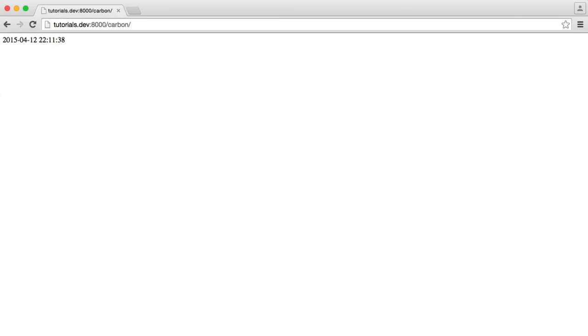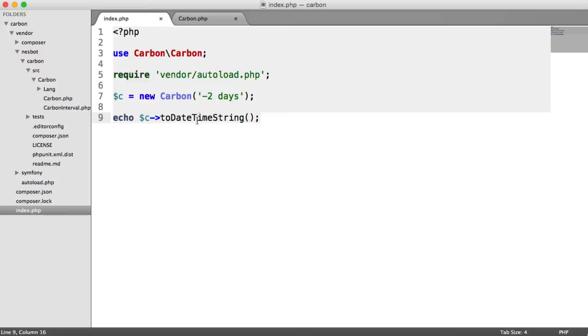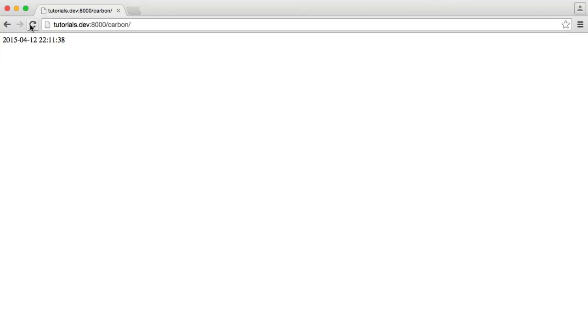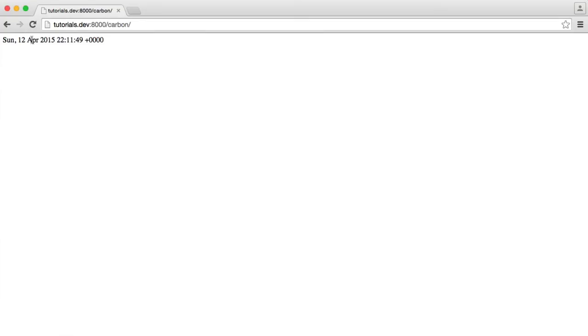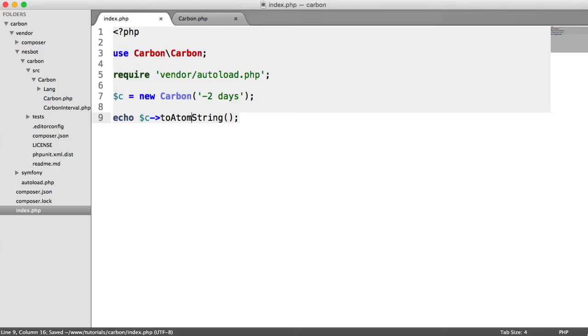So there are others. There are very specific dates. So for example, to RSS string. That will look like that. We also have things like to atom string. So something like that. So there are a variety of ways we can output this, depending on our needs.